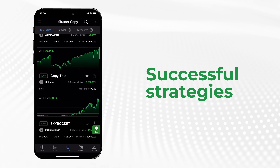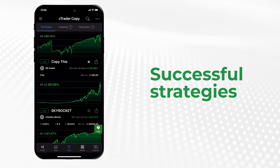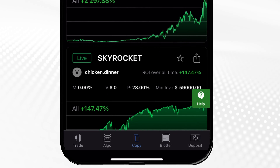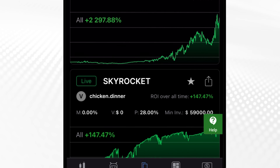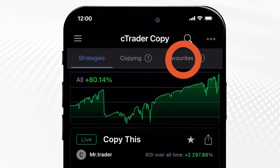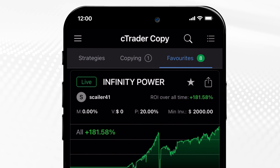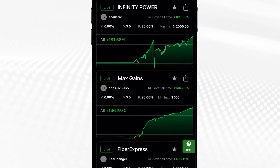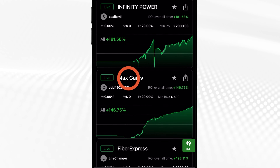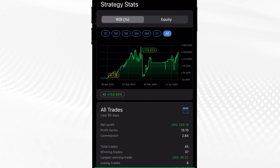The strategy list gives you brief stats to make an informed choice. You can star strategies you liked as favourites to access them quickly in a separate tab. Tap on a strategy to access its detailed performance breakdown.